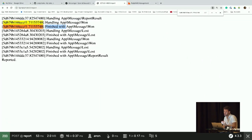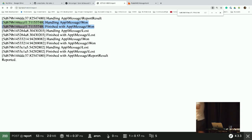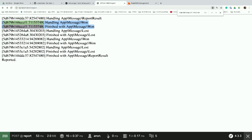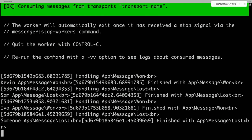There is an important thing to be cautious about. An envelope is an immutable object. When you call `with()` to add a new stamp, it returns a new value — a new instance of the envelope. So if you call `$envelope->with(new SomeStamp())` without reassigning, you lose the result. You must always reassign: `$envelope = $envelope->with(new SomeStamp())`.